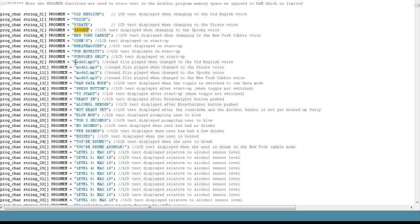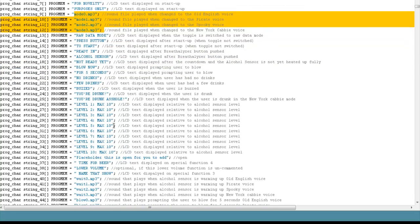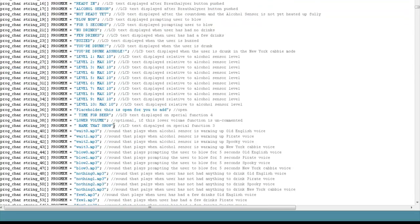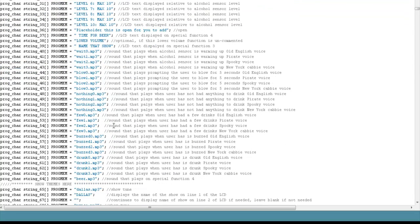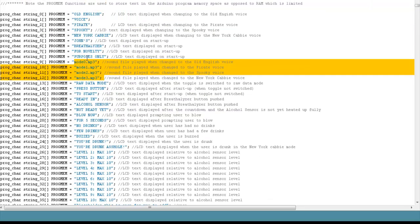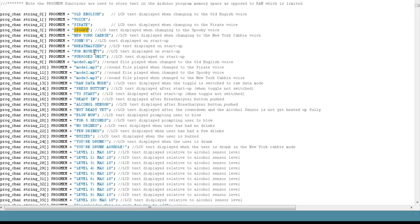On the MP3 files, the reason why you see four MP3s is because there's one particular MP3 for each character. The ones that end in zero are for the first character, Old English. The ones that end in one are for the second character, Pirate. Two is the third character, spooky voice, kind of a Halloween, spooky, scary guy. And the fourth character ends in three, that's the New York cab driver.